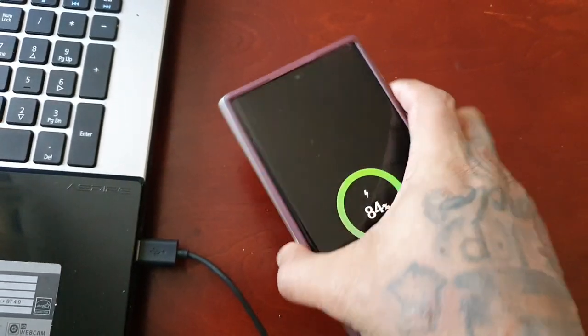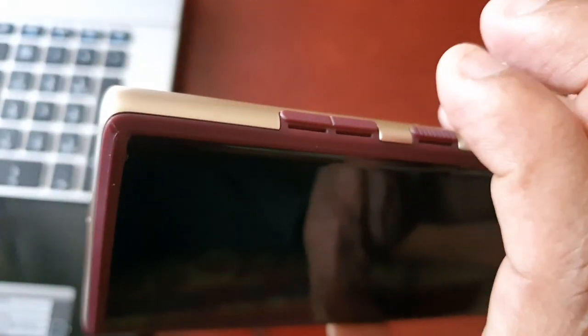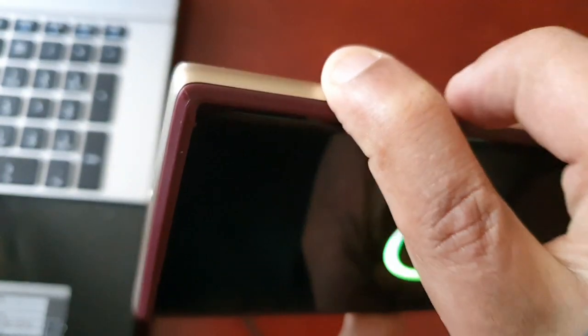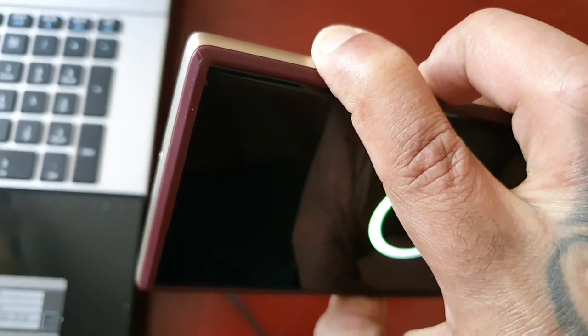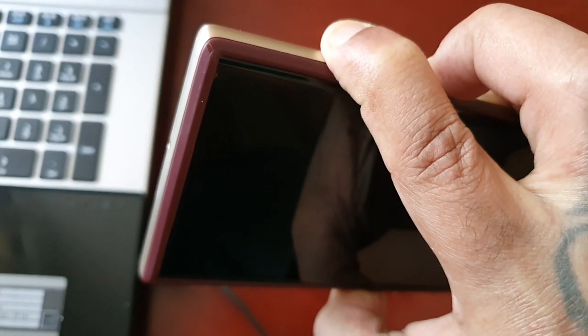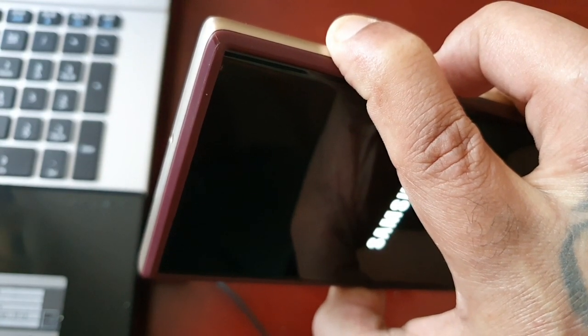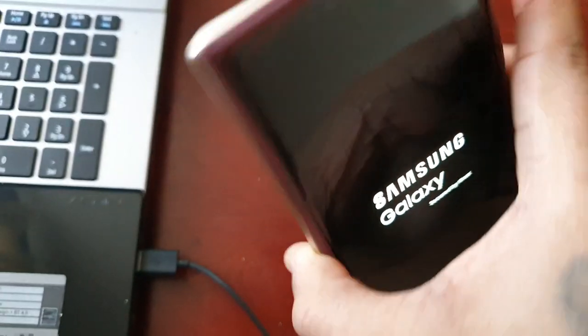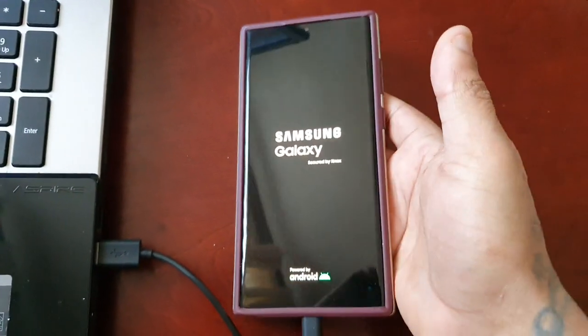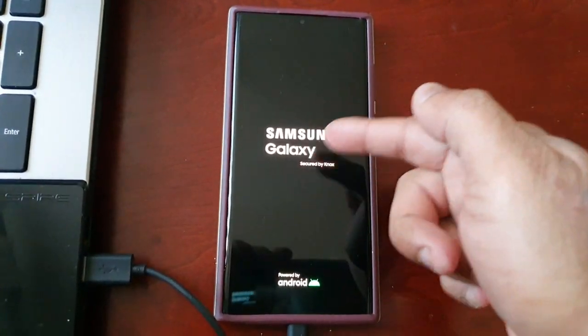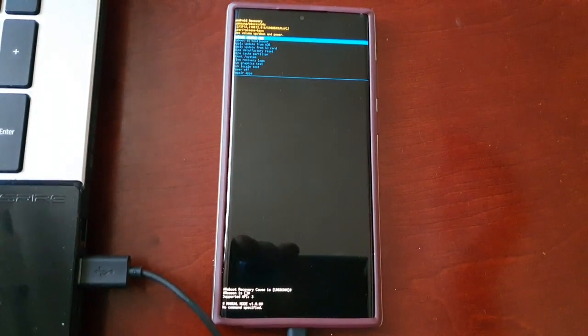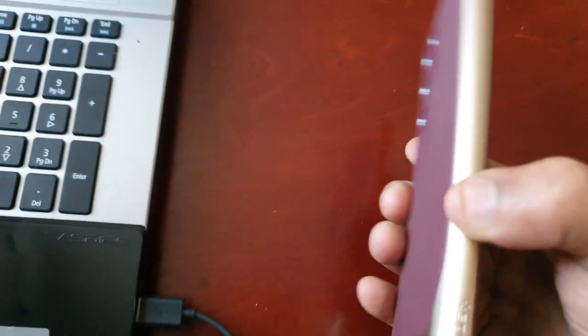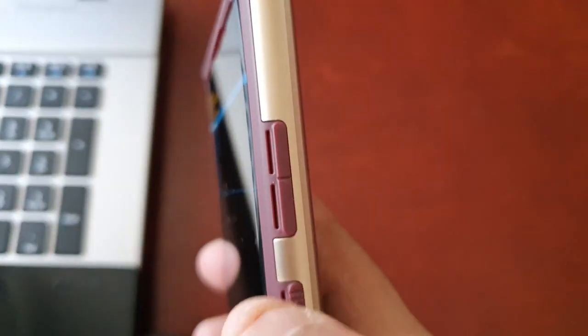So volume up and power, just hold them both down and then just let go as soon as you see the Samsung Galaxy logo and then it will bring you into the stock recovery.